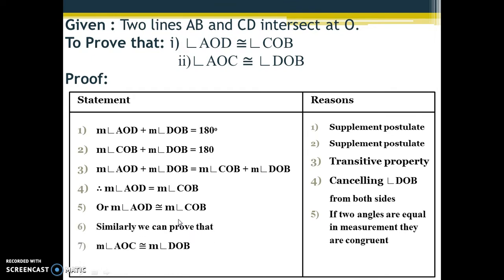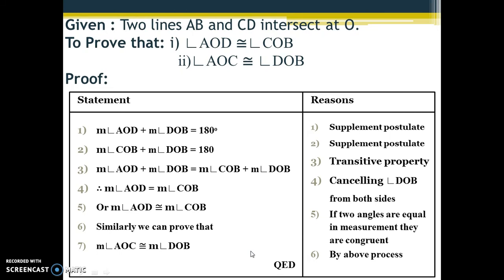Similarly, by using the same process we can prove the other pair of vertically opposite angles — angle AOC and angle DOB — are also congruent. You do not need to write the full process again; just write 'by the above process.' Since we have proved the theorem, we write QED at the end. This was all about theorem number 1. If you have any doubts, you can consult your teachers.